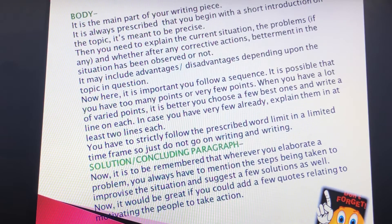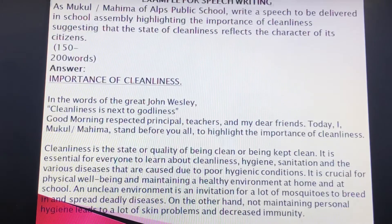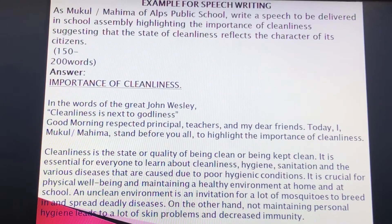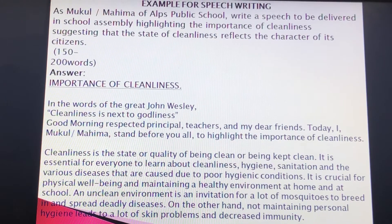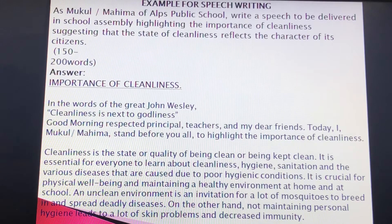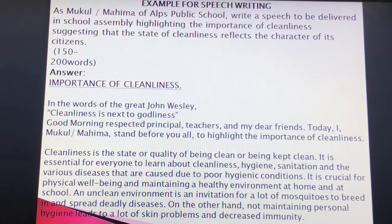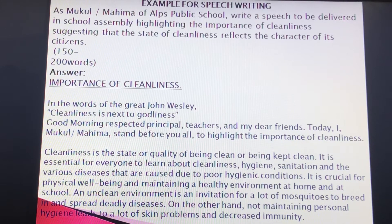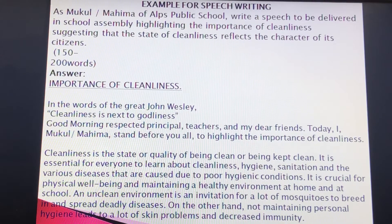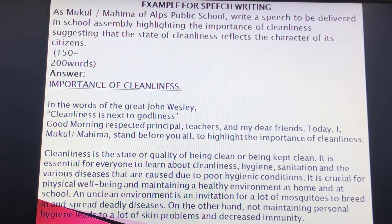Let's see the format of speech writing and recall the main points. First, in the introduction: attention getter, preview the topic and main ideas, establish credibility as a speaker. All three sub-points will come under introduction.